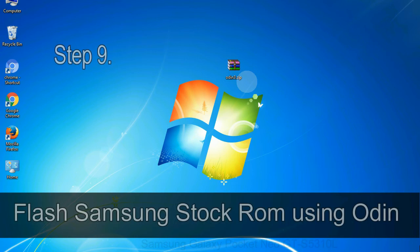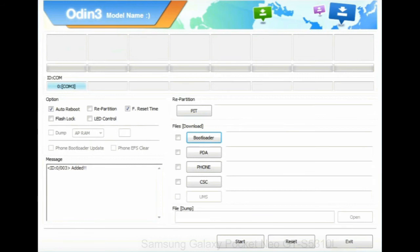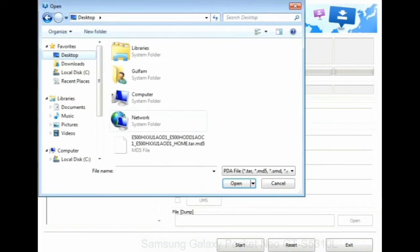Step 9: Once your device is detected by Odin, click on the PDA button and select the tar.md5 file that you have extracted.